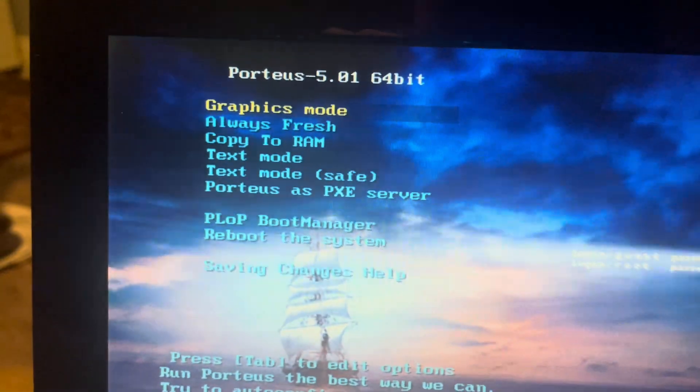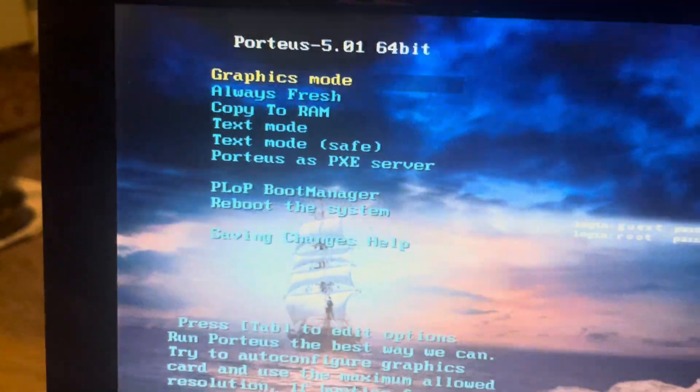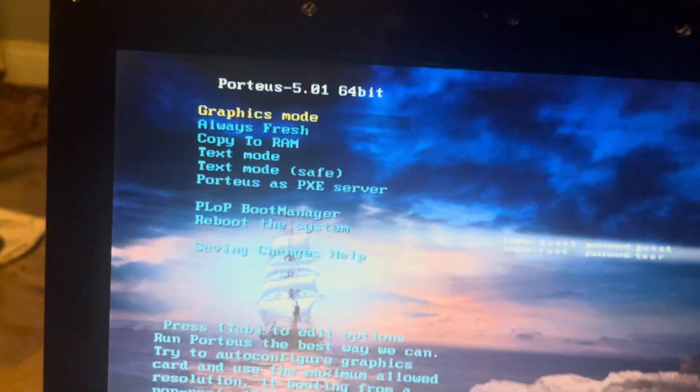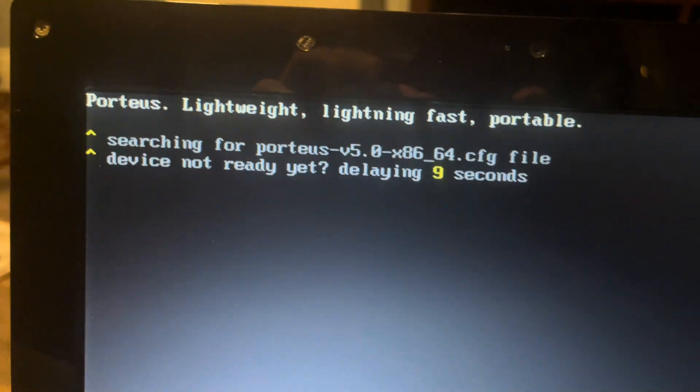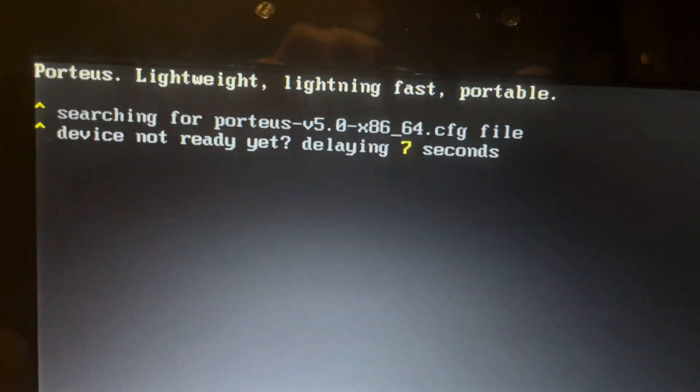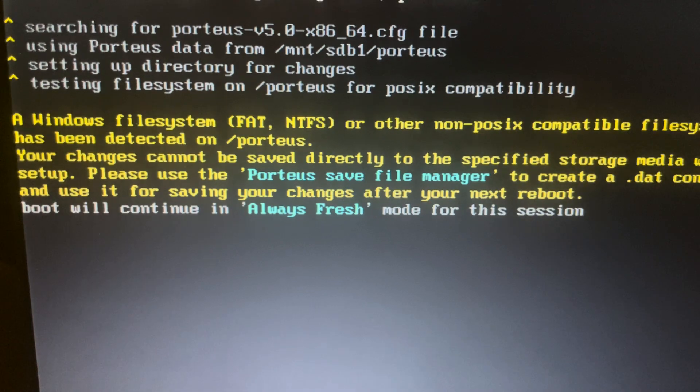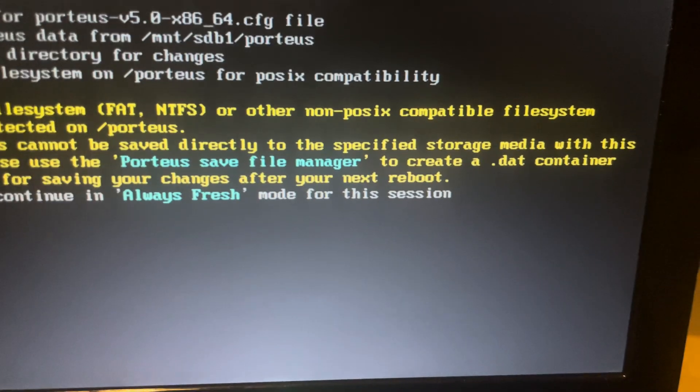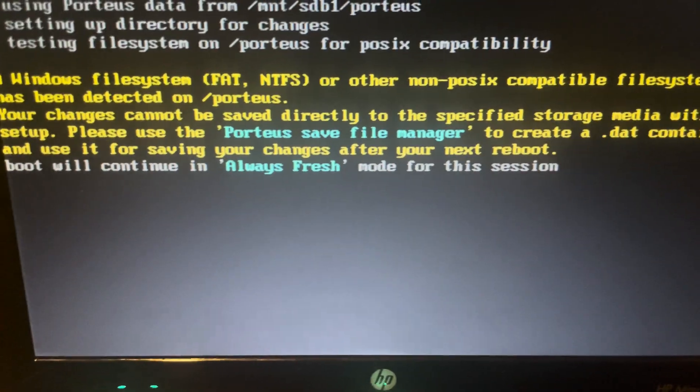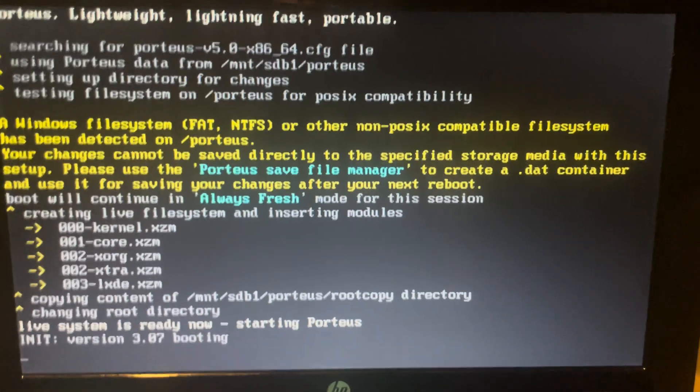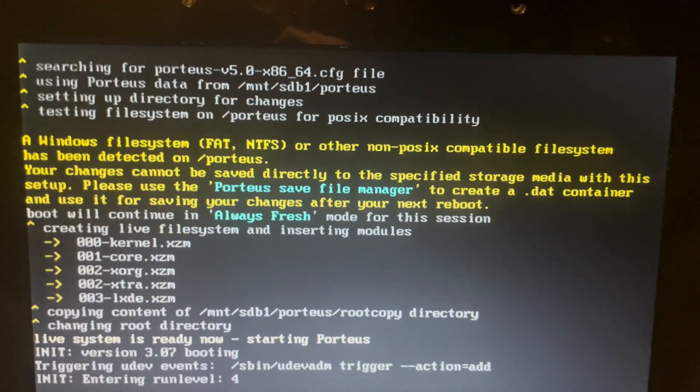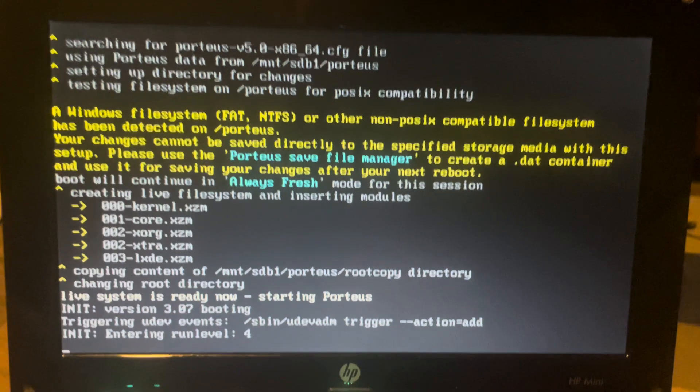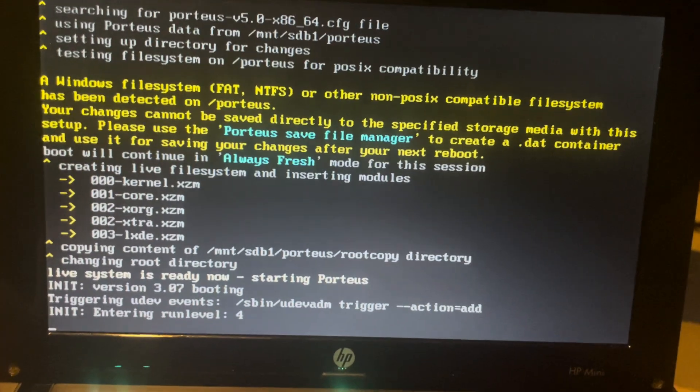Notice we've got graphics mode, always fresh, copied to RAM and all that stuff, but the only things you need to really notice are graphics mode and always fresh. Notice what it says here: searching for Porteus config. It says your changes cannot be saved directly, you must create a dat container. Now it's booting into always fresh. What we don't want is for that to happen. We want it to save our changes.